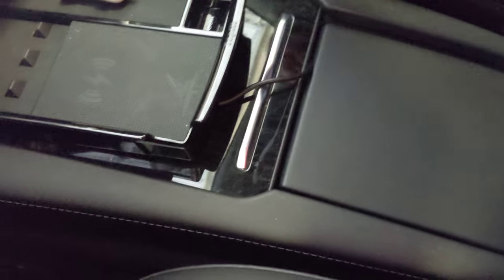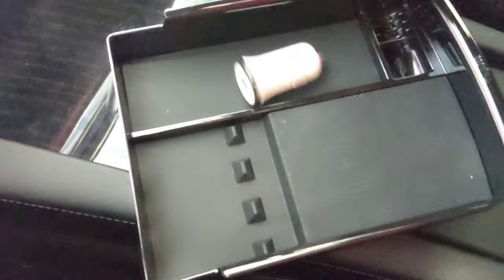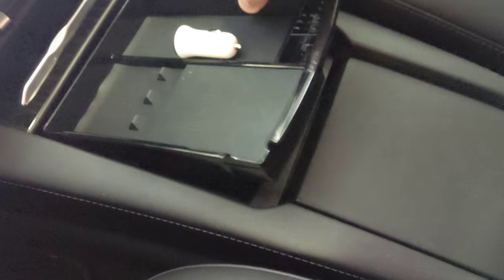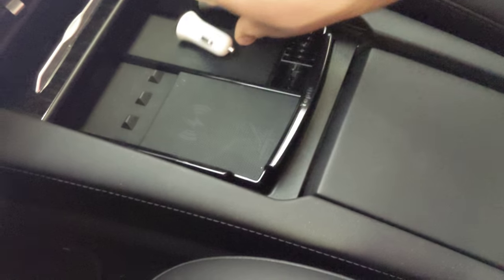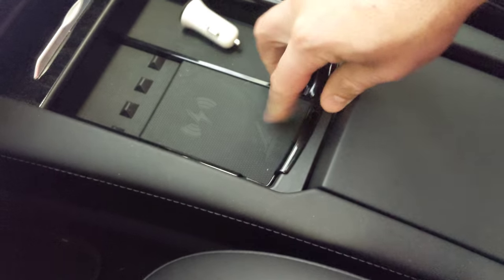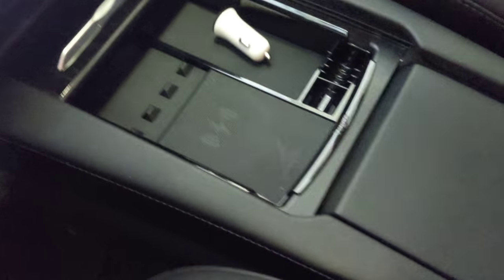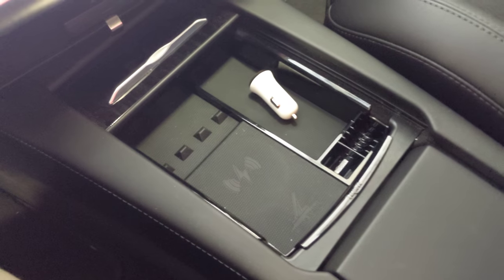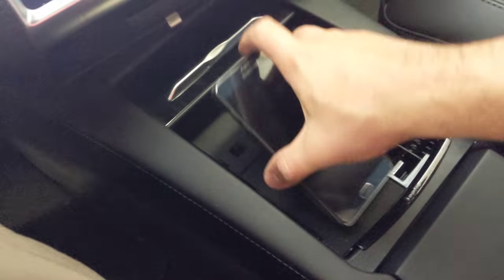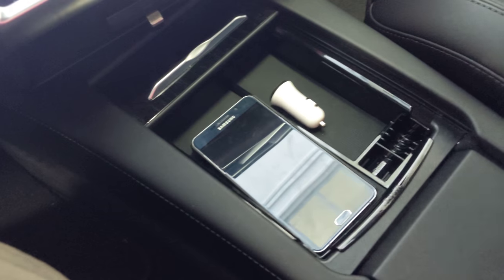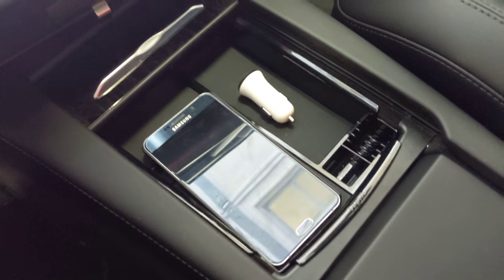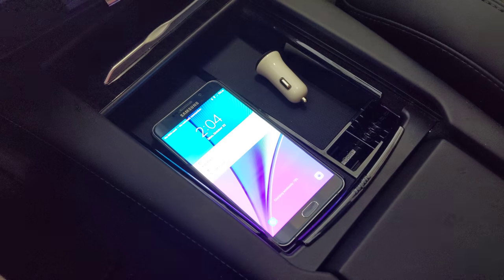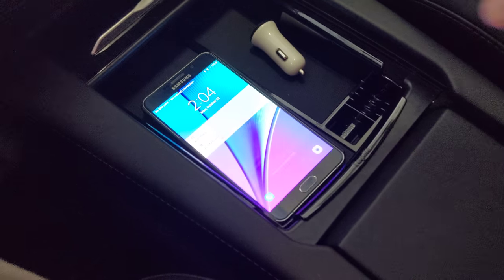There you go, you're set. Drop your phone in. And we're charging.